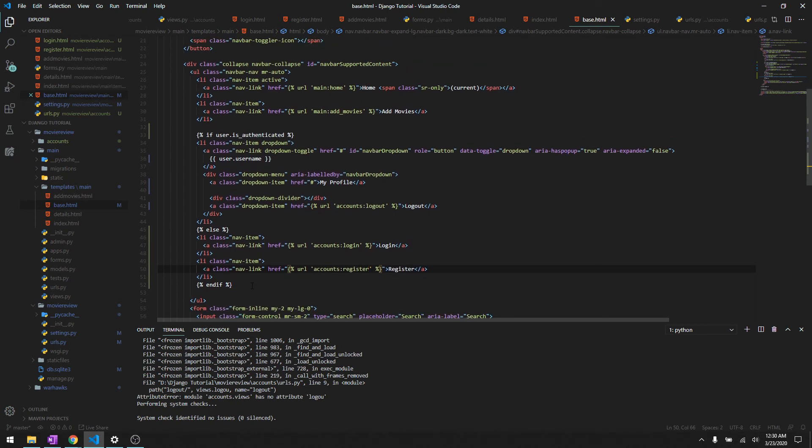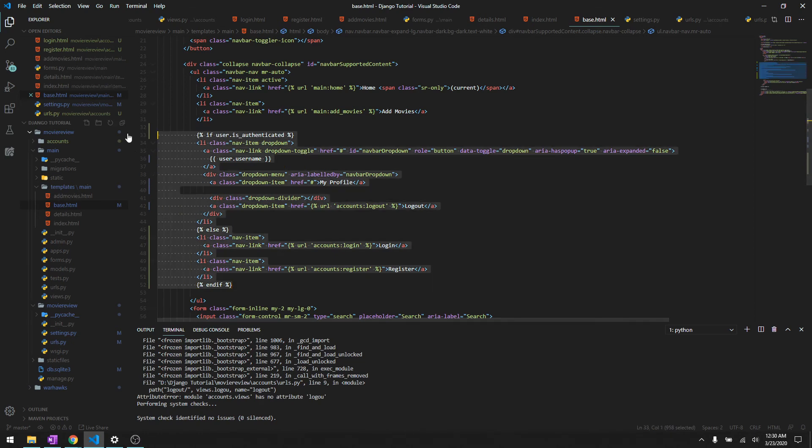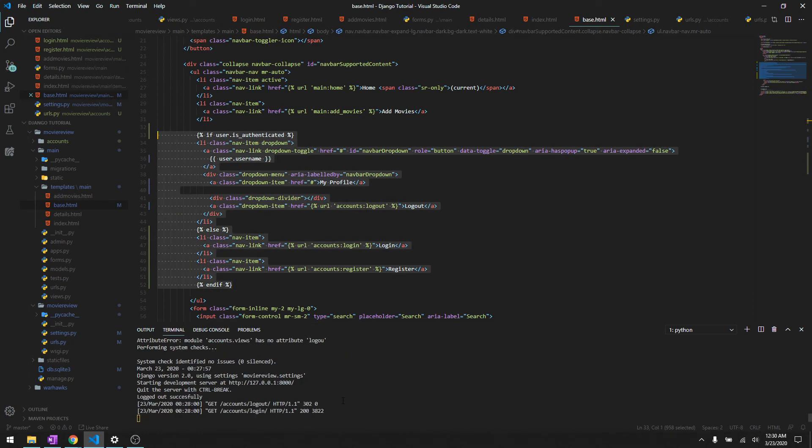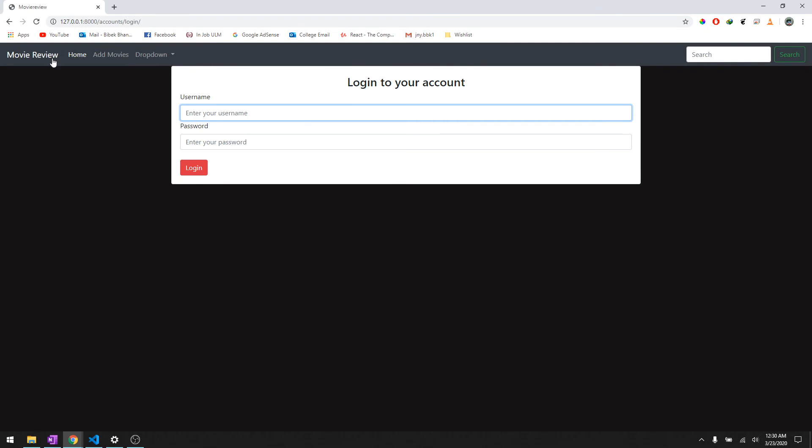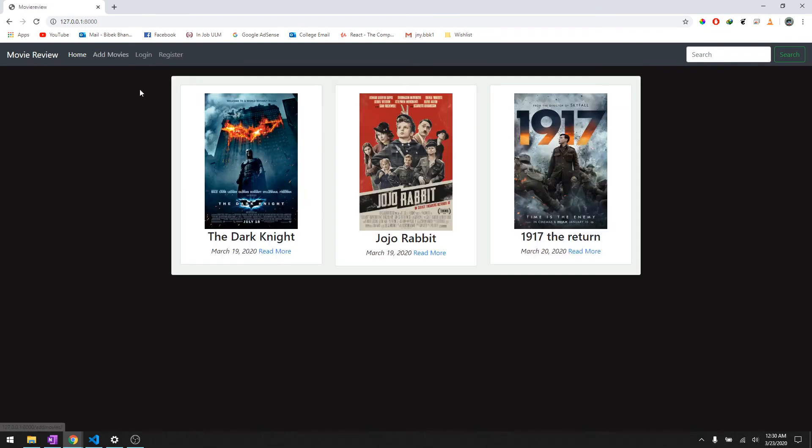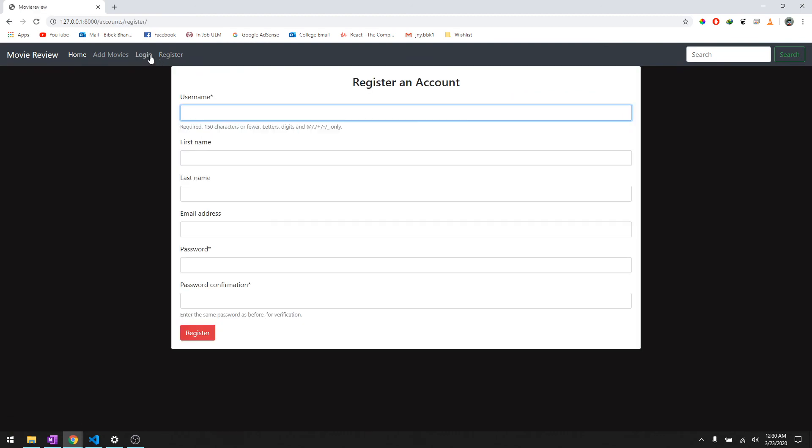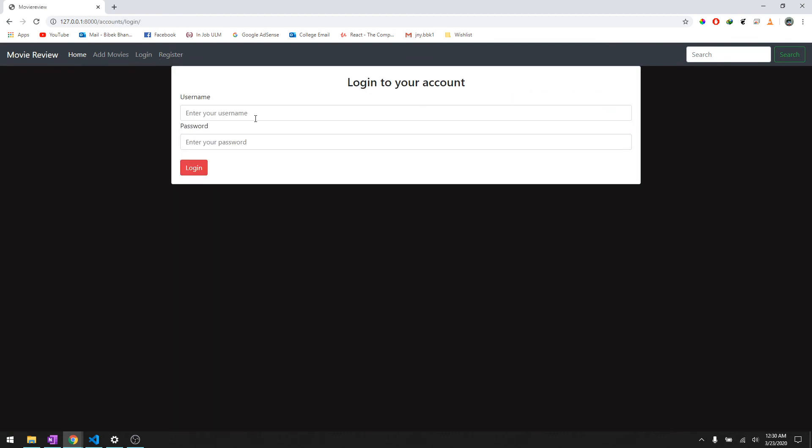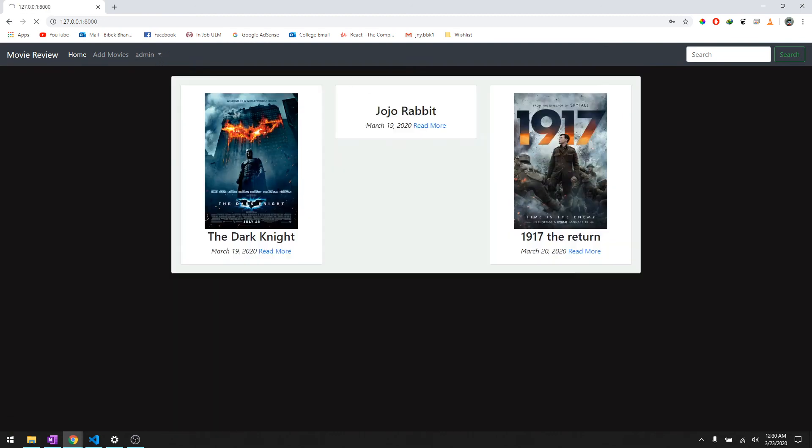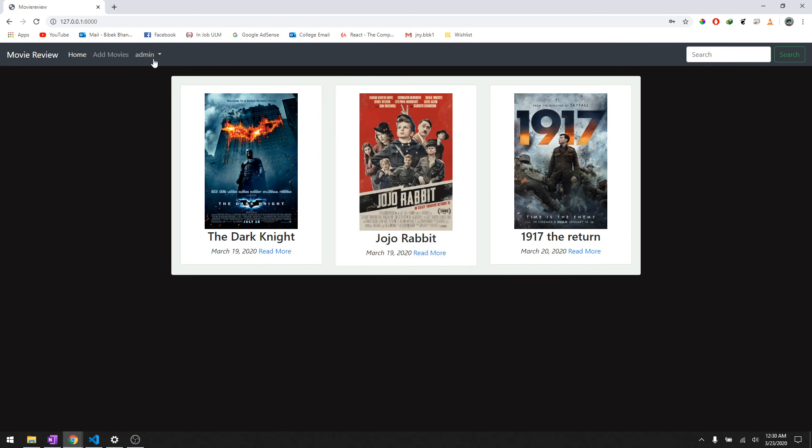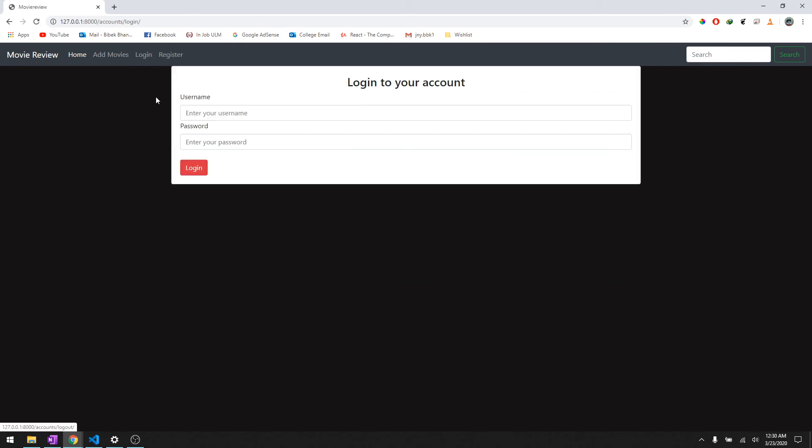If this portion worked, these are the changes that we made in base.html. It should work like a real website. So let's go to home and we are not logged in right now, so it says login and register. So let's log in real quick.